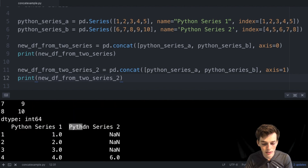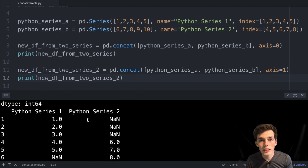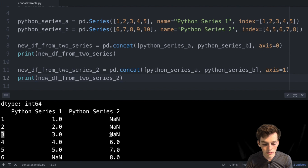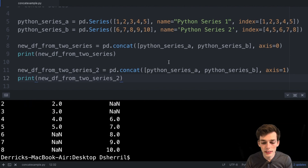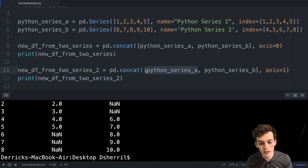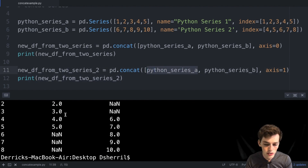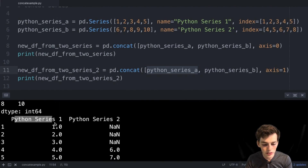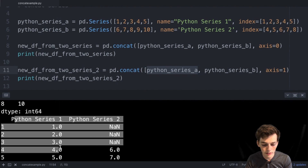When we execute, we see just that. 'python series one' is a column in our DataFrame and 'python series two' is also a column. The Series line up on shared index values, and on index values where a Series doesn't have a value we get NaN. The ordering of how we put the Series into the concat function determines the column order in the returned DataFrame.